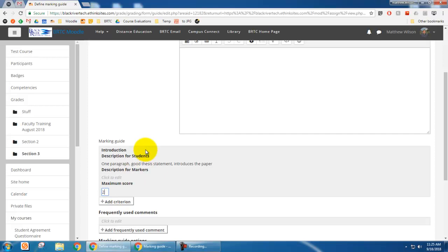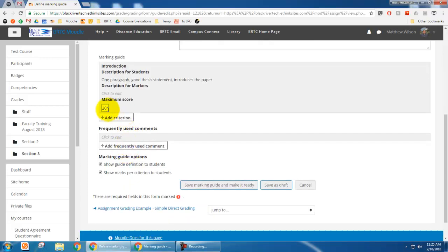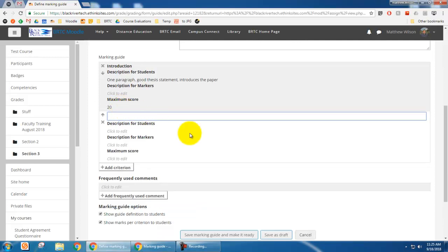So if I wanted the introduction to be worth 20 points, then I would just click that in there. If that's the only thing I wanted, then I would just save it. But I'm going to put in something else.